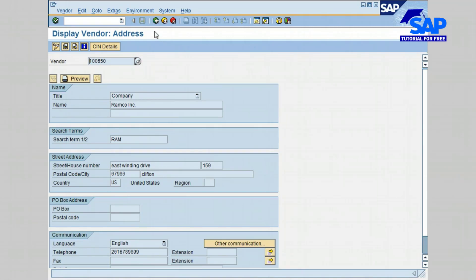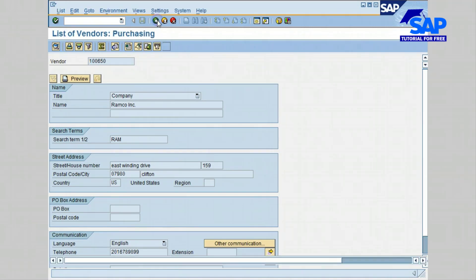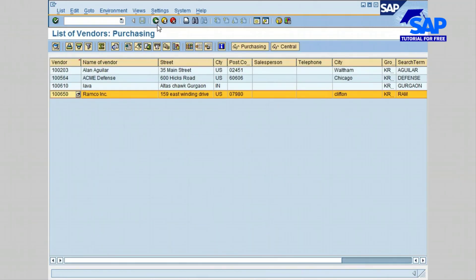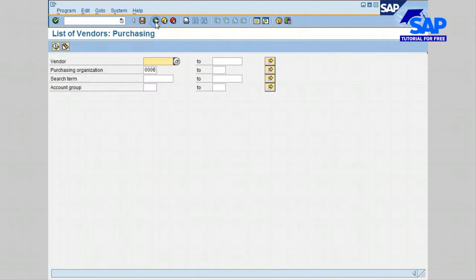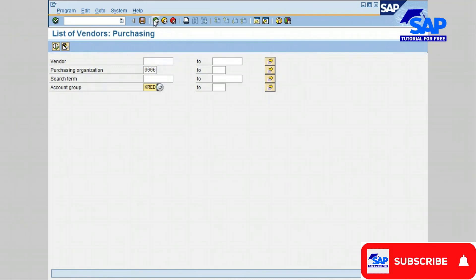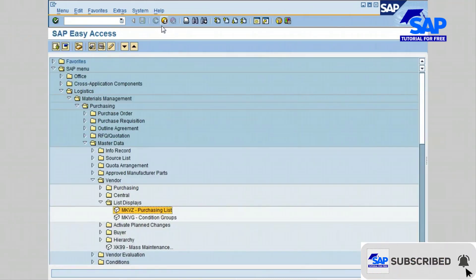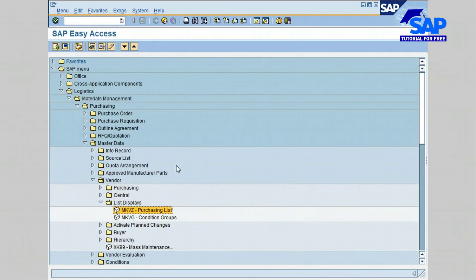You have just learned how to display the vendors purchasing list or the bidders purchasing list.